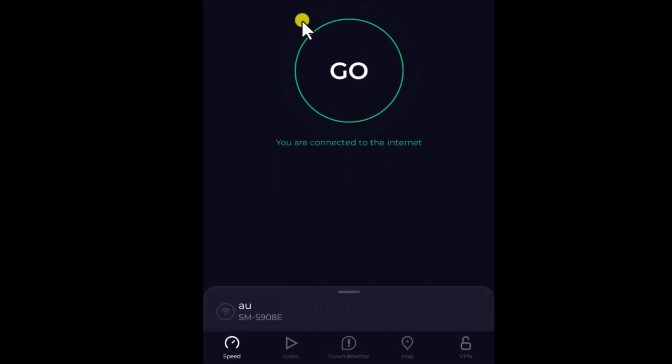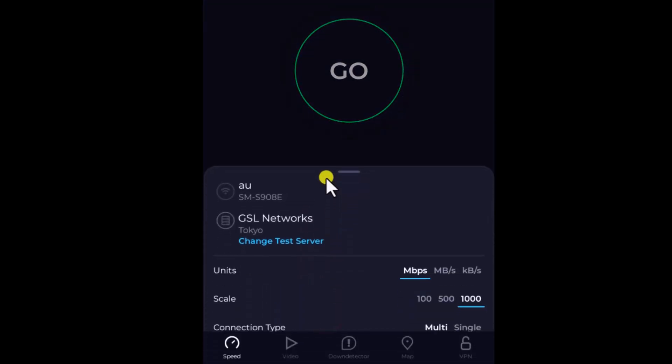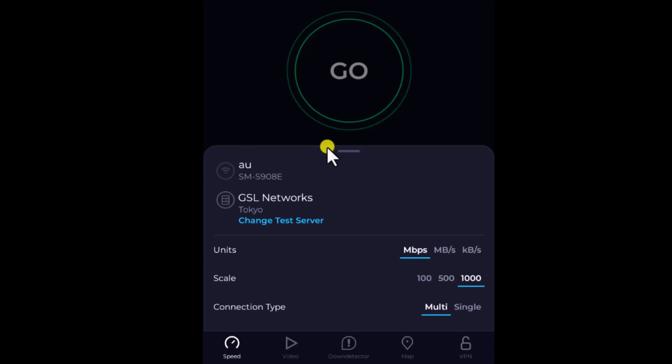First check the location is showing correct or not. For that, select this and swipe it up. Here you can see the information.